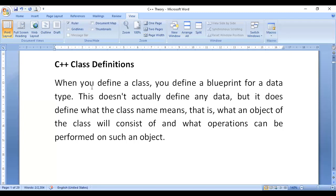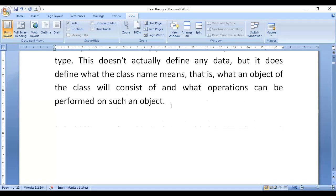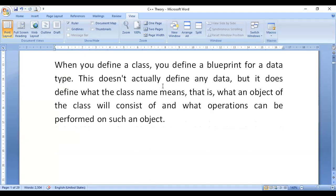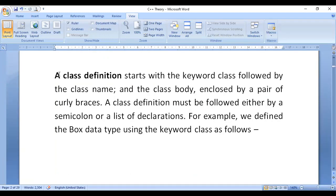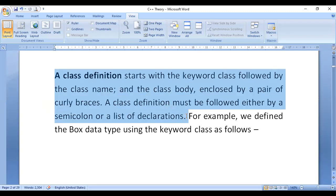When I check out the class definition — a class is like a blueprint. When you define a class, you define a blueprint of a data type. This does not actually define the data — data is defined when you create an object. A class definition starts with the keyword class, followed by the class name, and the class body enclosed by a pair of curly braces.